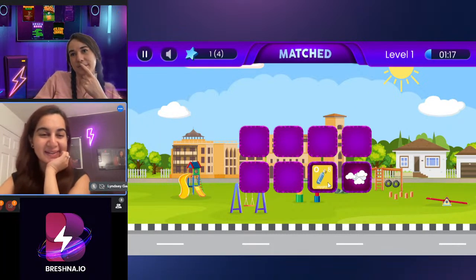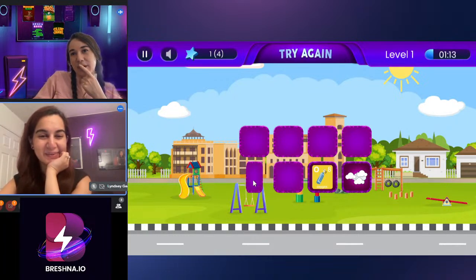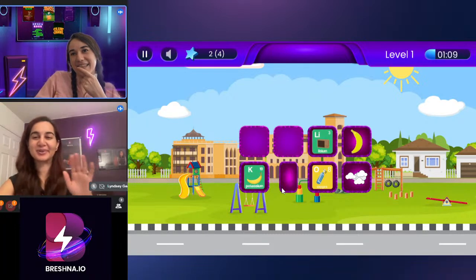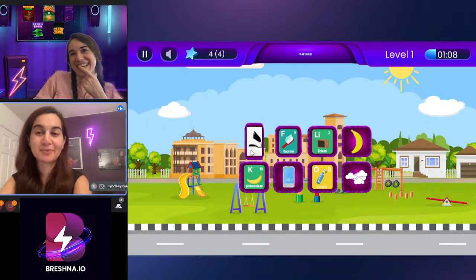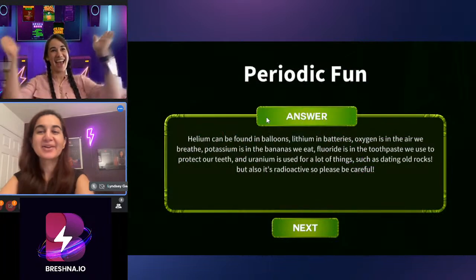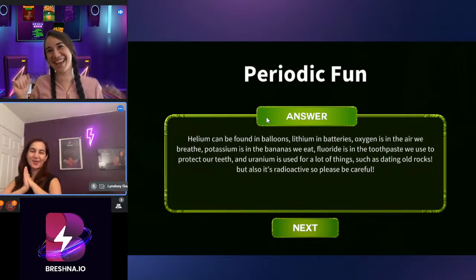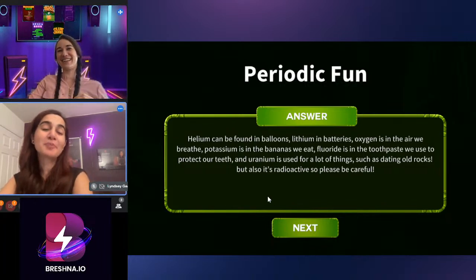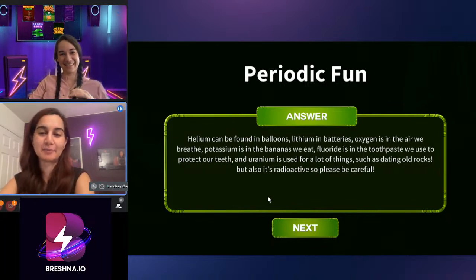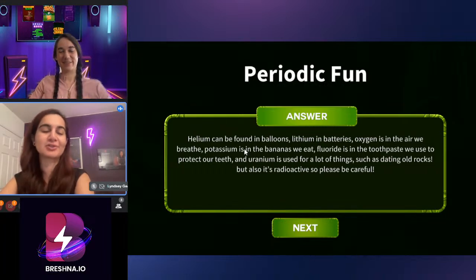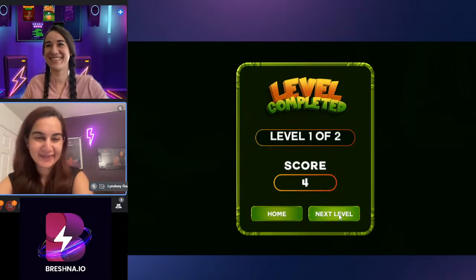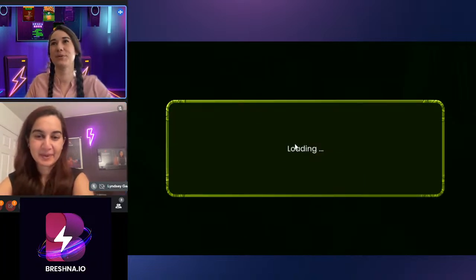Oxygen, potassium — there it is! Lithium. I'm so bad at this. Yay! So cool! That's awesome. This is why I love that purple tile — because it pops so much, it just looks beautiful. Let's do Level 2, Lindsay!